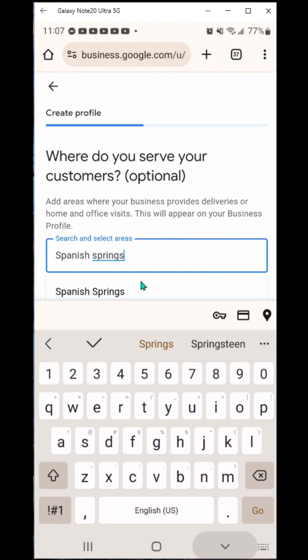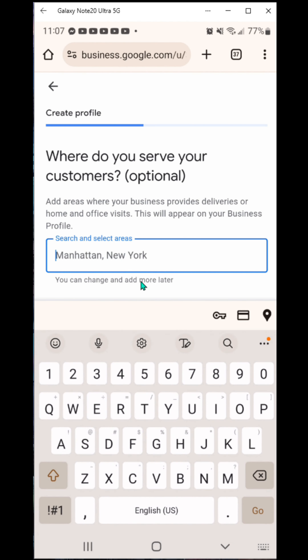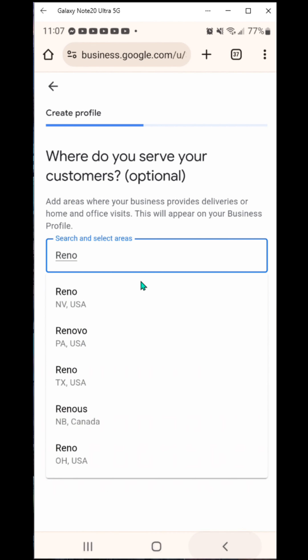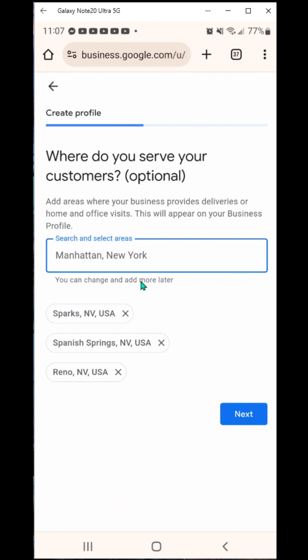It asks: do you want to add a location? This is where you can add a physical location if you have one. I have one company with a physical location and I have clients with physical locations too, so I say yes for those. However, because I'm not going to have a physical location on this one, I'm going to say no, then hit next.